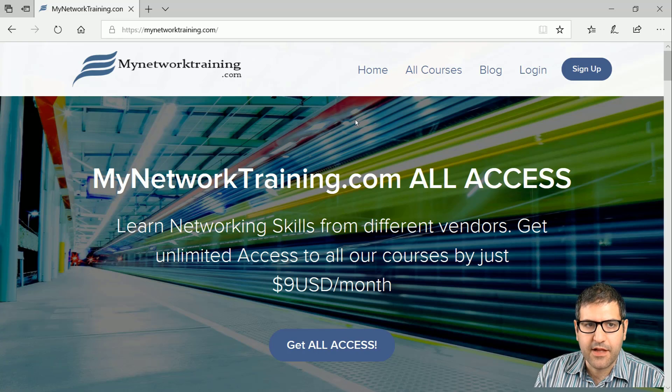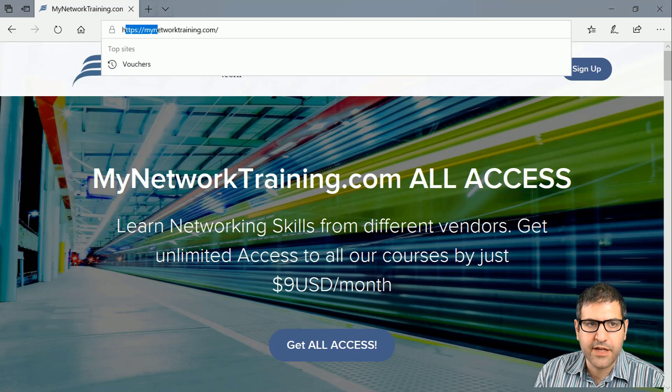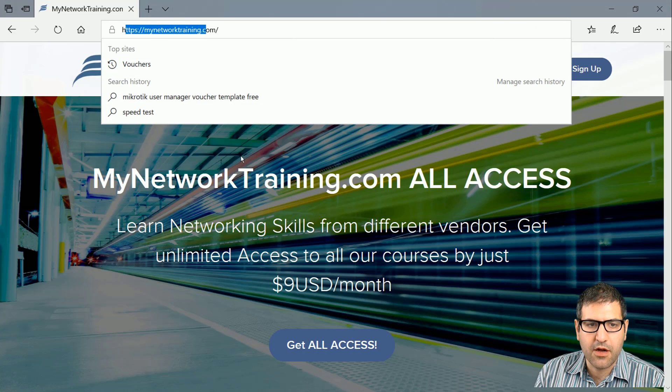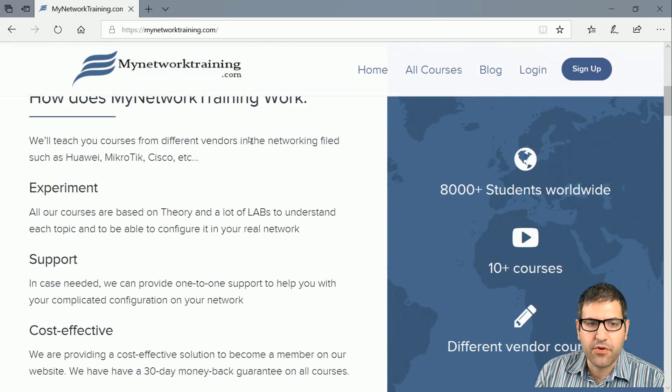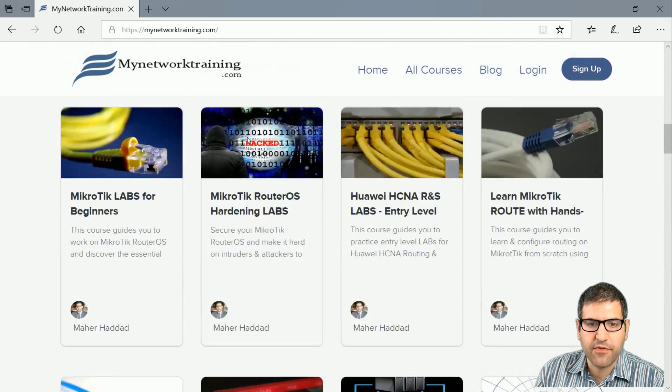On this website, as you can see here when you go to mynetworktraining.com, I have made all my video courses available for you here.